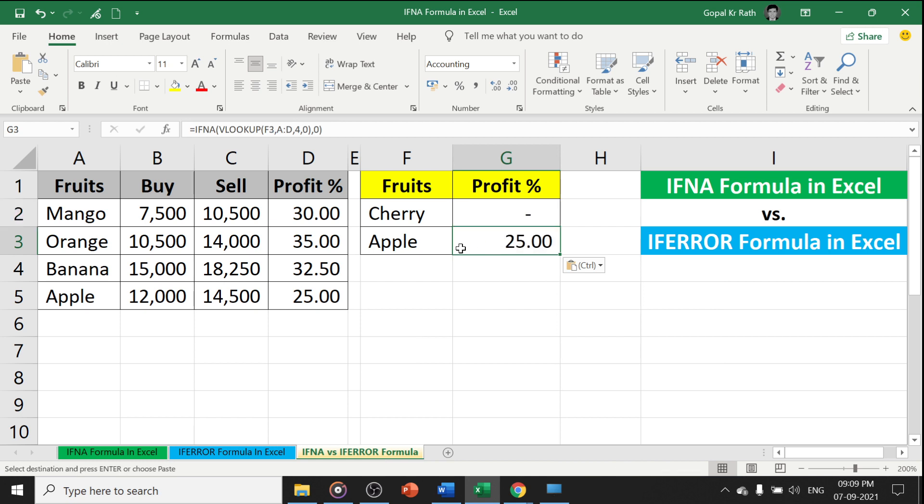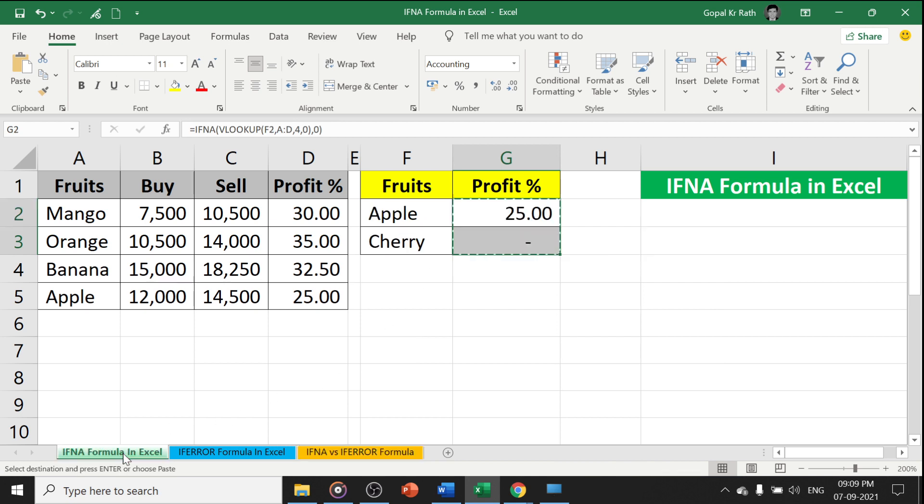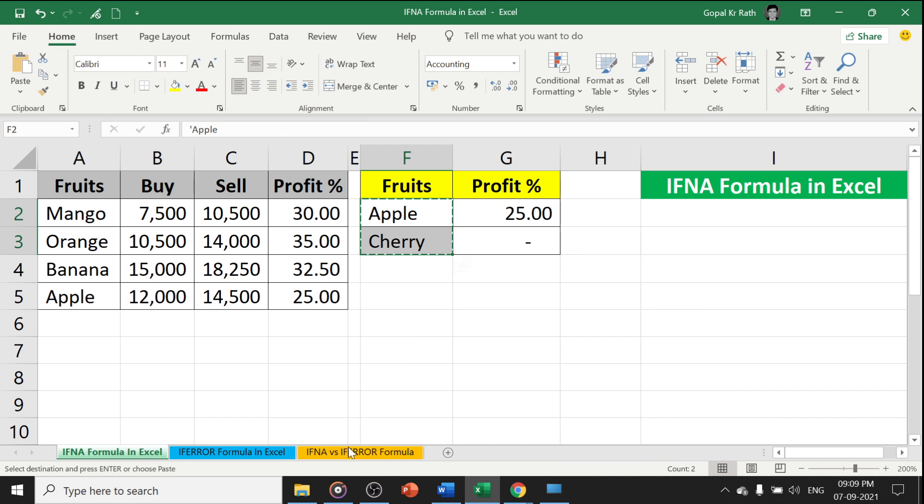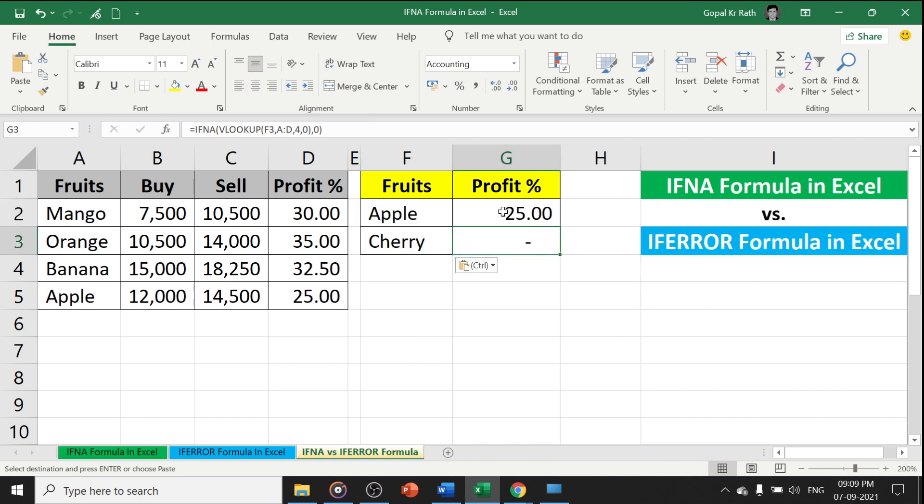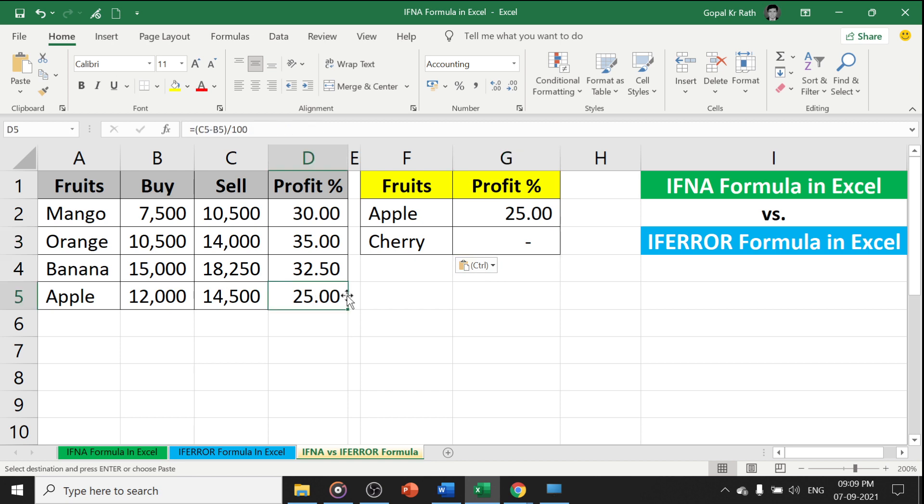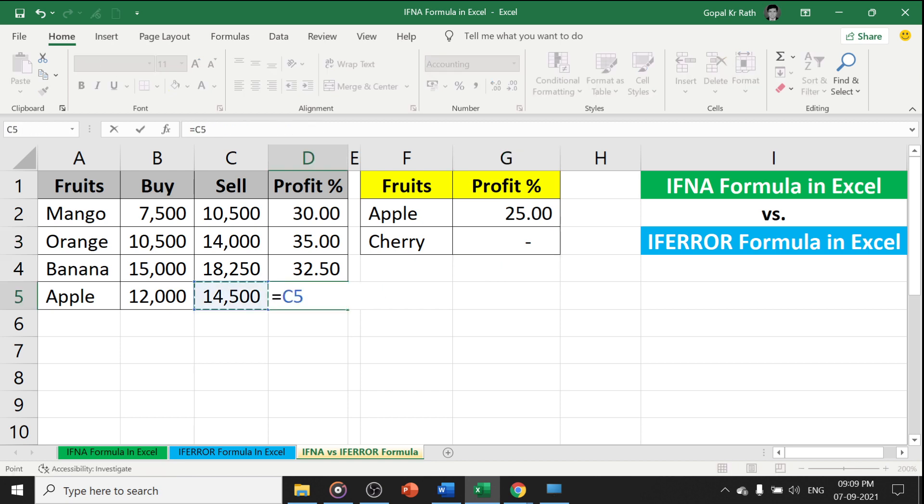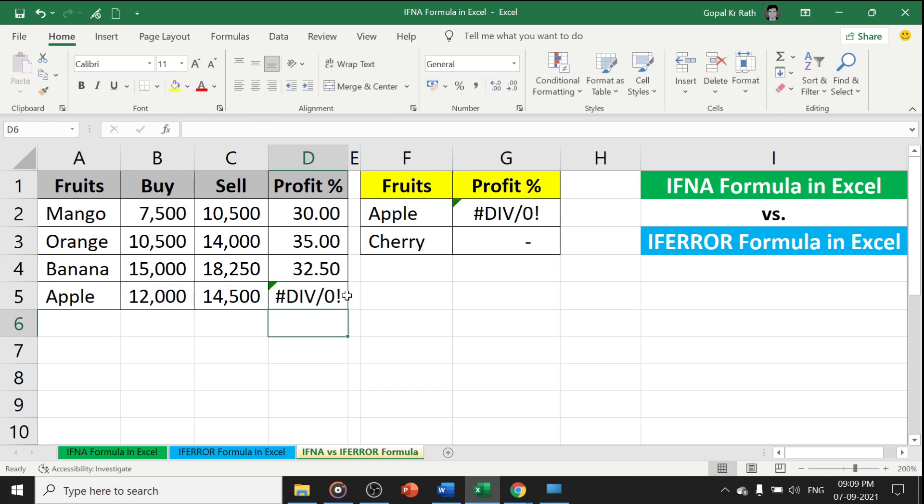You can see this VLOOKUP formula works, or IFNA formula works, when you have NA error. In case you have some division error, for example, you have division error, then IFNA formula will not work.